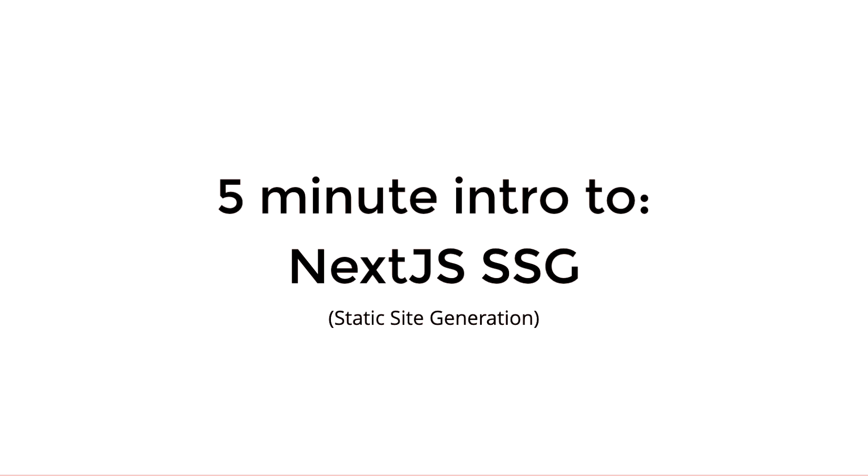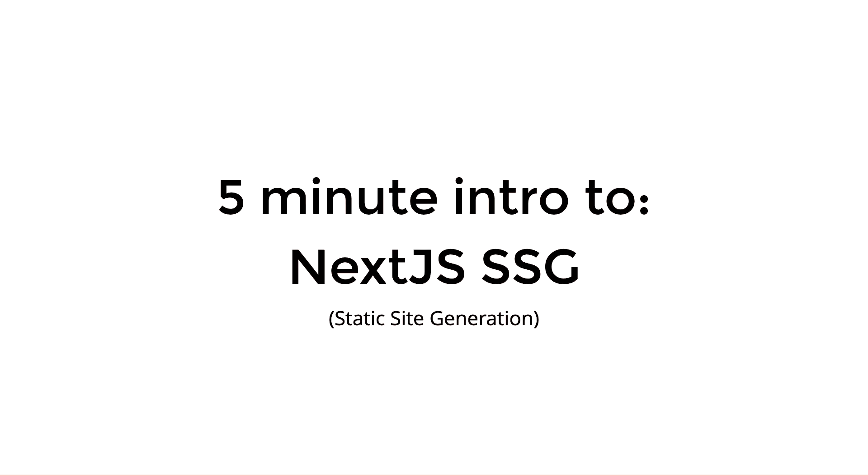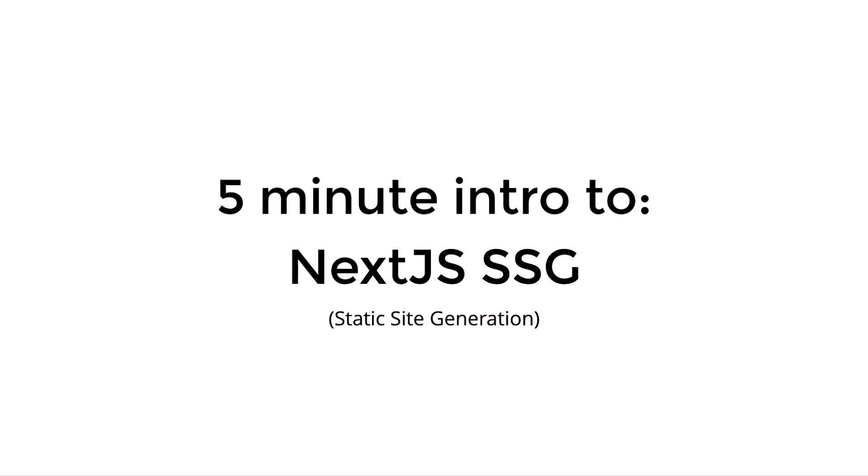Hello everyone and welcome to a video on Next.js and static site generation. Today is going to be a brief introduction into how to do some simple static site generation. We'll be building a blog using Next.js and some React markdown.